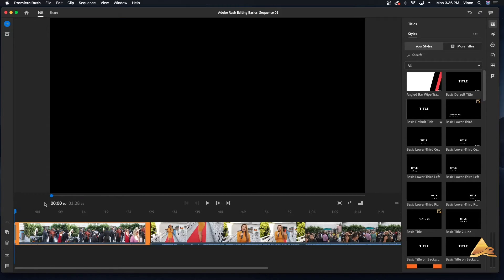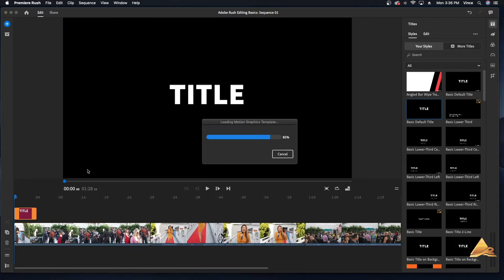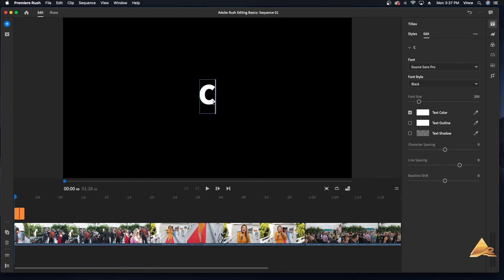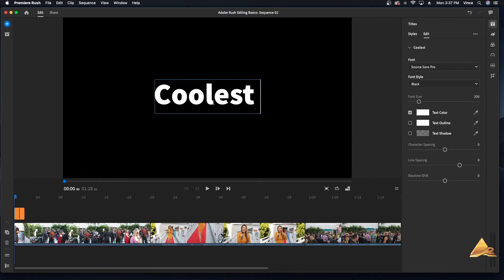There are all kinds of text options, such as title pages, lower thirds, and even subscribe buttons for YouTubers. Click and drag the selection to the timeline. Double-click the text to edit the words.